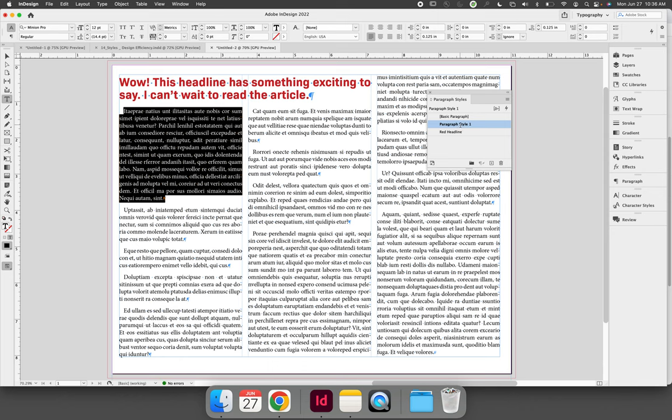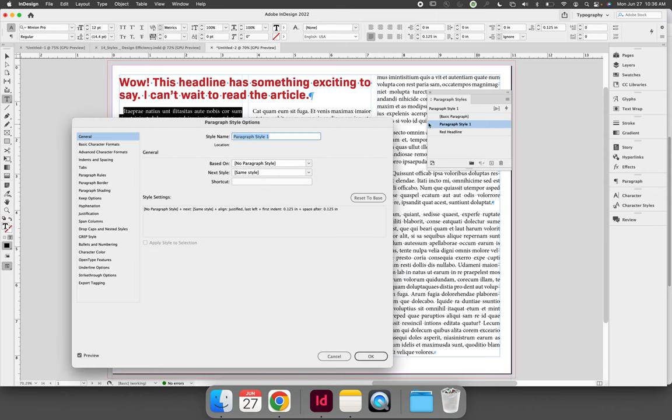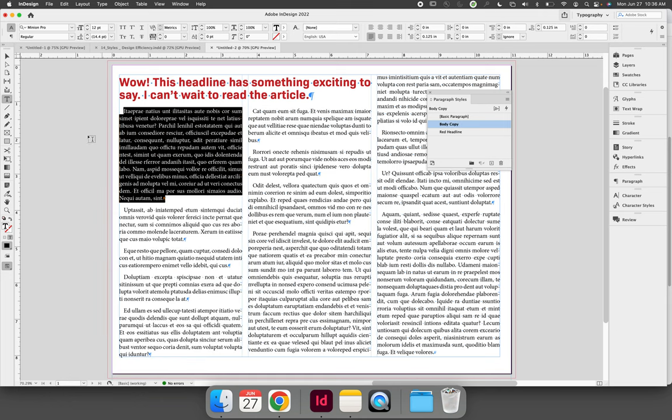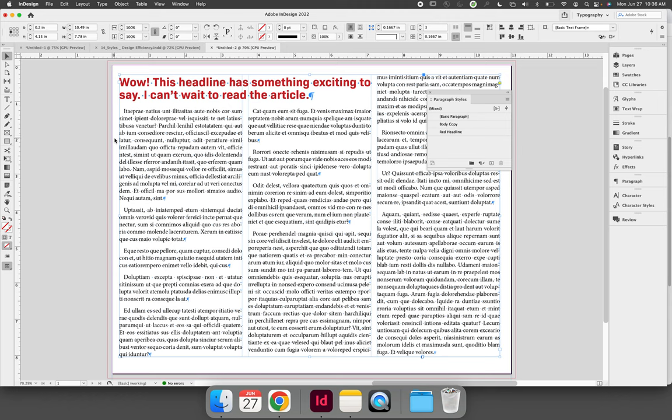It syncs your paragraph to the style and launches the Paragraph Style Options dialog where you can give your style a name and select OK. Now those settings are saved so you can link them to other areas of your text in the future.